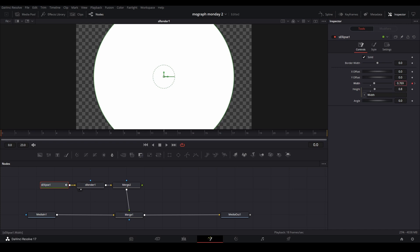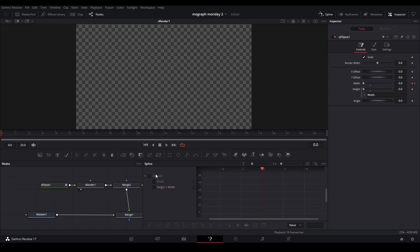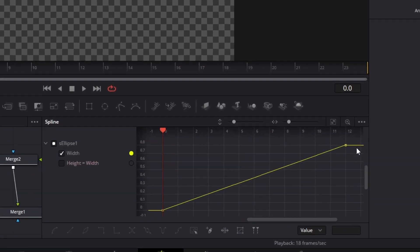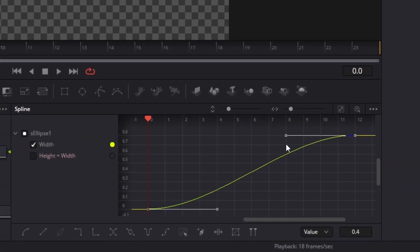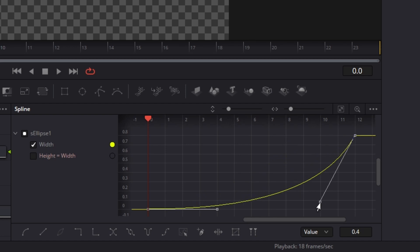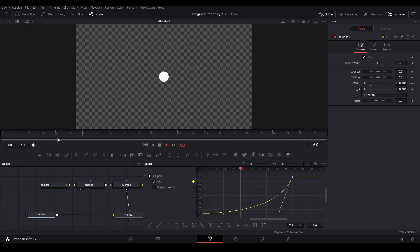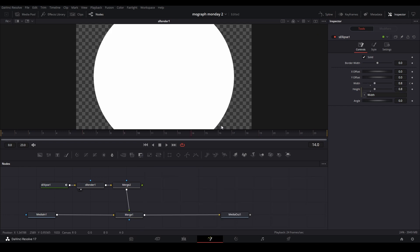At the beginning, I'm going to keyframe it to zero. And then I'm going to change the spline to something like this. I know it looks weird, but this is how it's going to look.